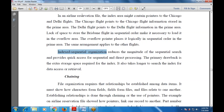The drawback of index sequential is that extra storage space is required for the index. It also takes longer to search the index for data access or retrieval — more space is used for storage and more time is taken to search the index.